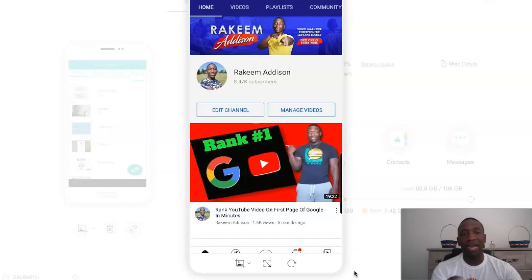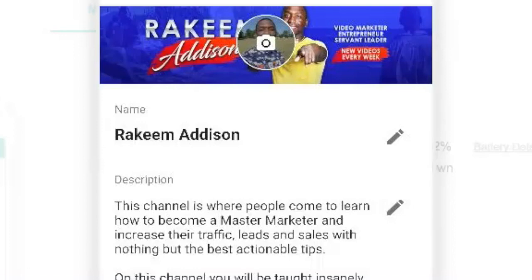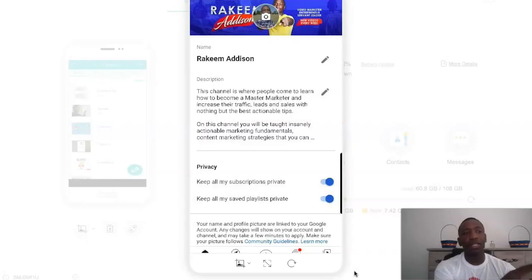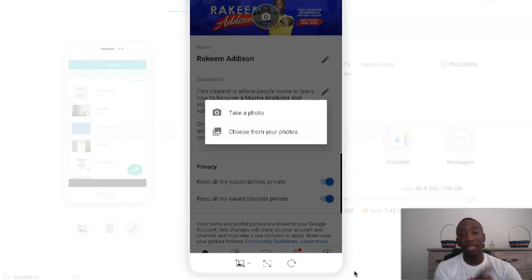It's going to show up like this — it may not have the picture and all the stuff like mine has, but you're going to go ahead and click on Edit Channel. Then you'll see up at the top it has the camera icon, so we're going to click on the camera icon.